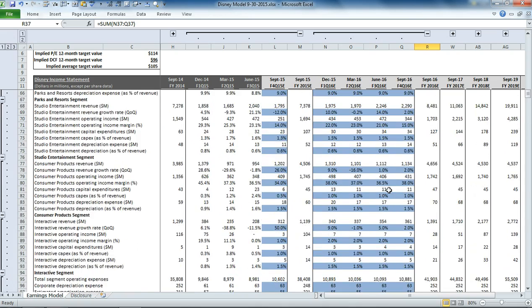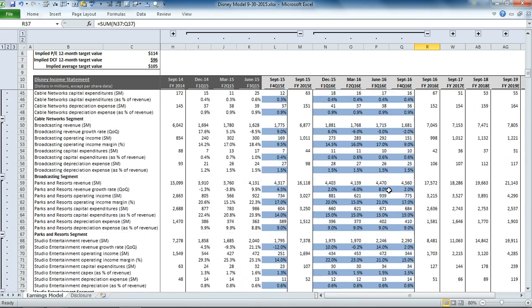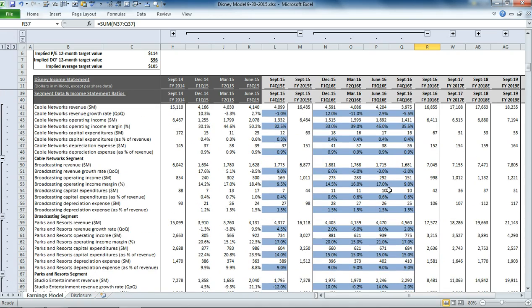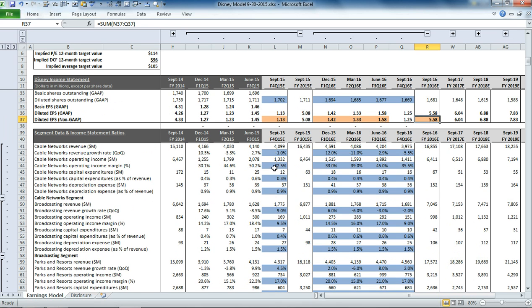So now that you have an understanding for how the model is built, you could think about how you might want to use it to project out what the earnings could be under some different scenarios. So let's go to the cable networks. Maybe you think that there'll be a severe impact of this trend of unbundling, which could potentially impact Disney.